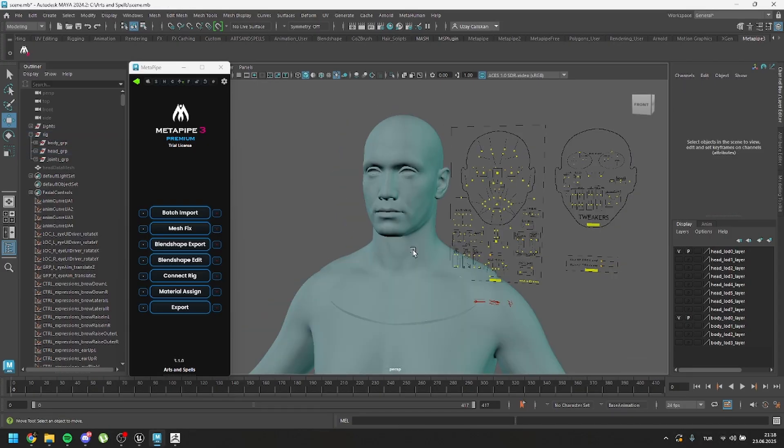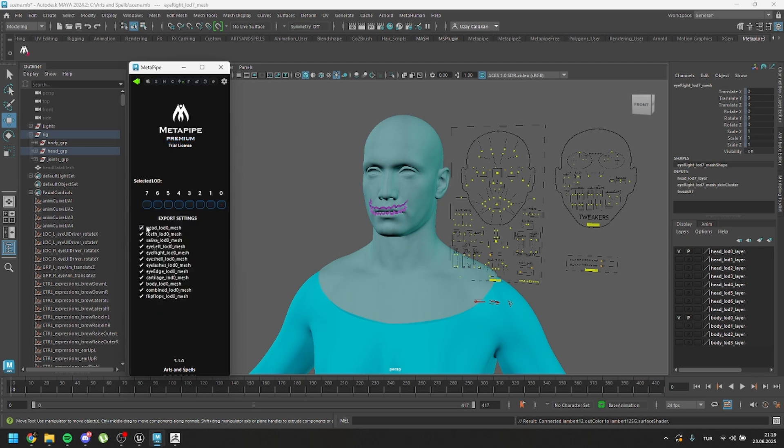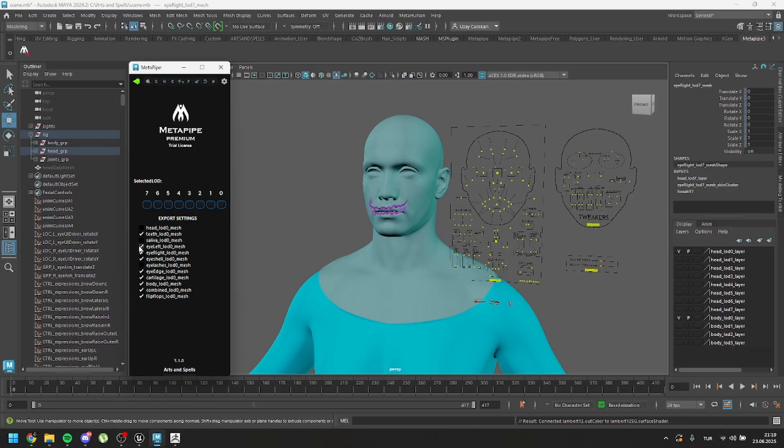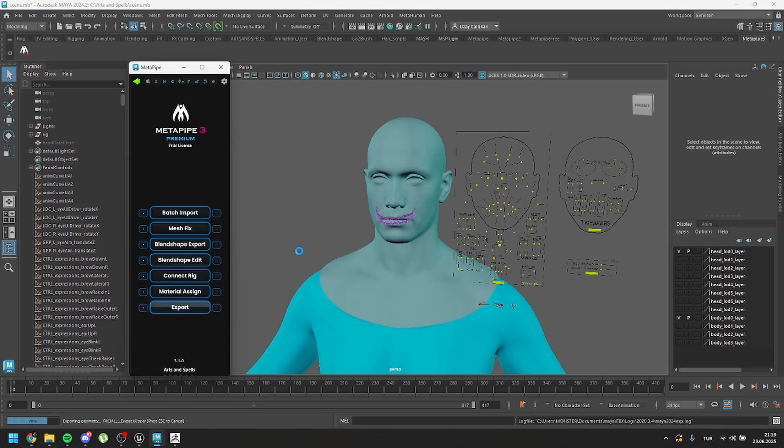Finally, to export your MetaHuman, you just need to assign materials and then go to Export Settings. Just uncheck the meshes that you don't want in your export, which can be like, you may not want to export eyelashes, you can uncheck it. Let's say maybe you don't want the flip-flops, you can uncheck it. You may not want combined mesh, uncheck it. That's all. If everything looks okay, just click on Export.